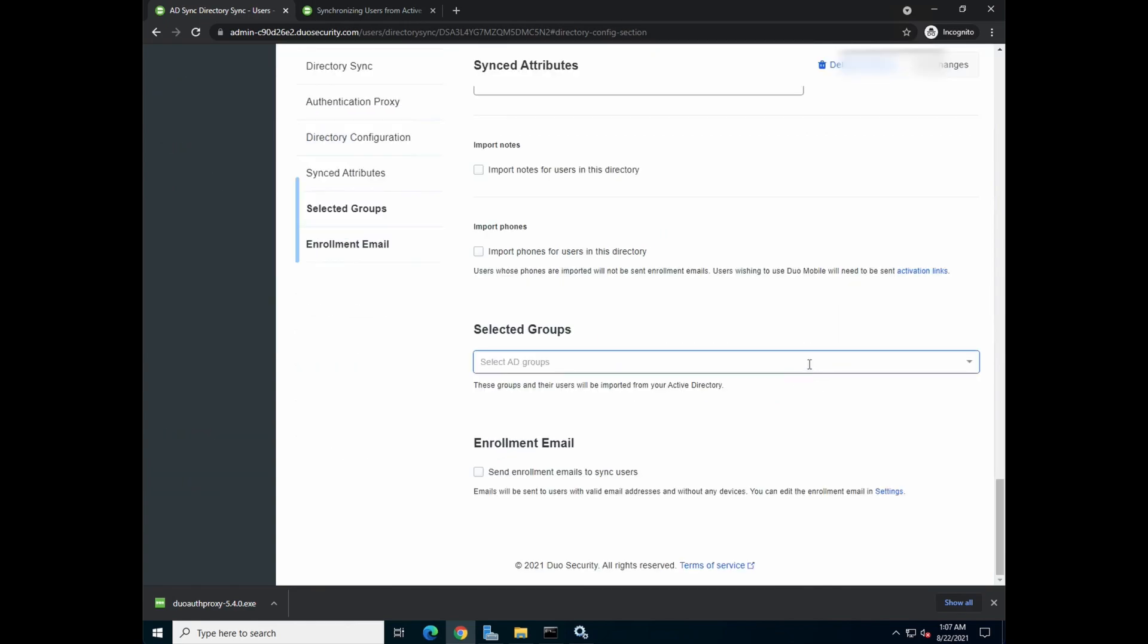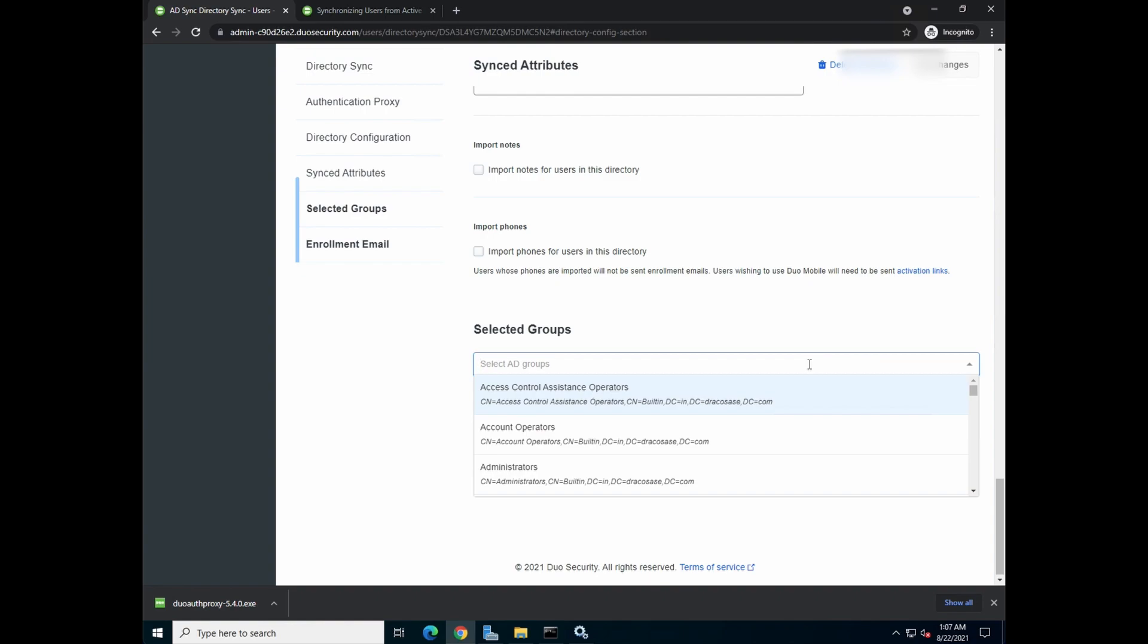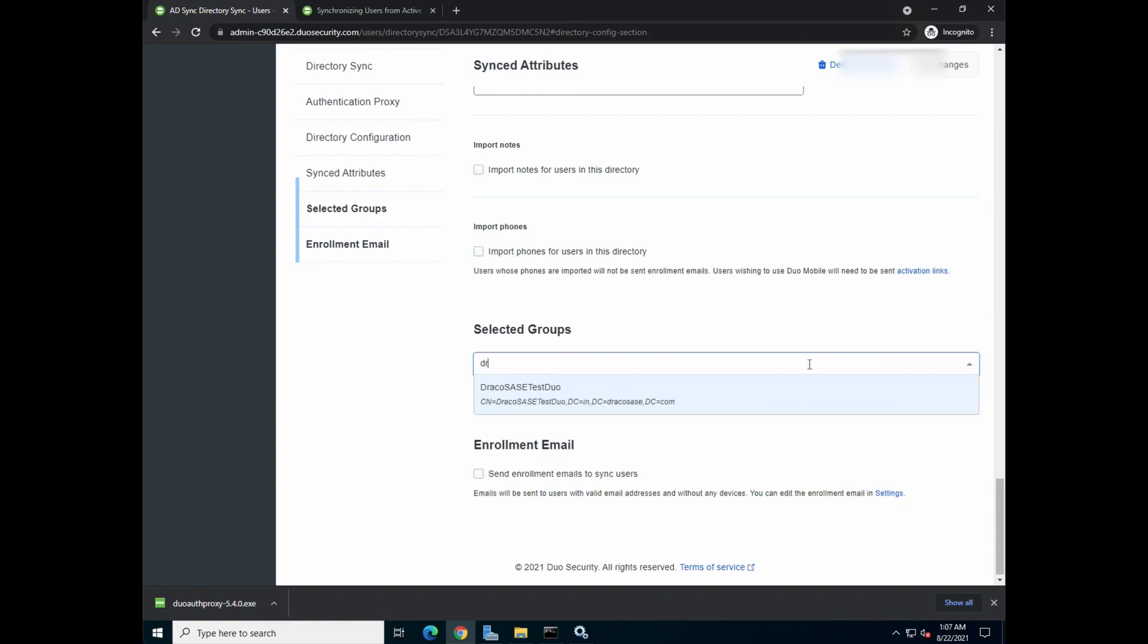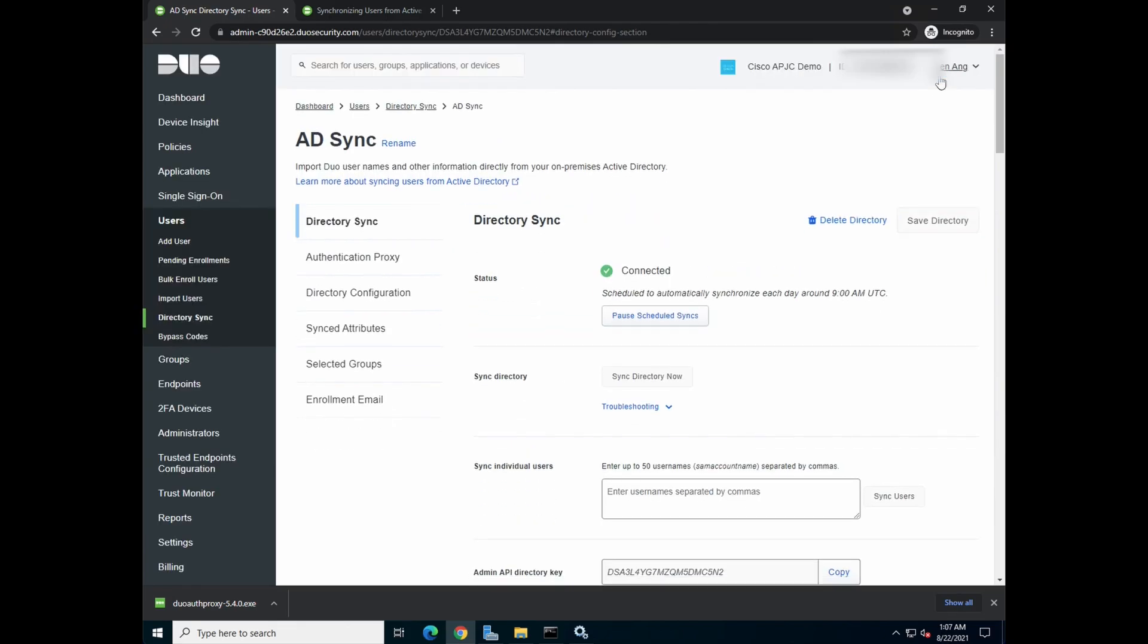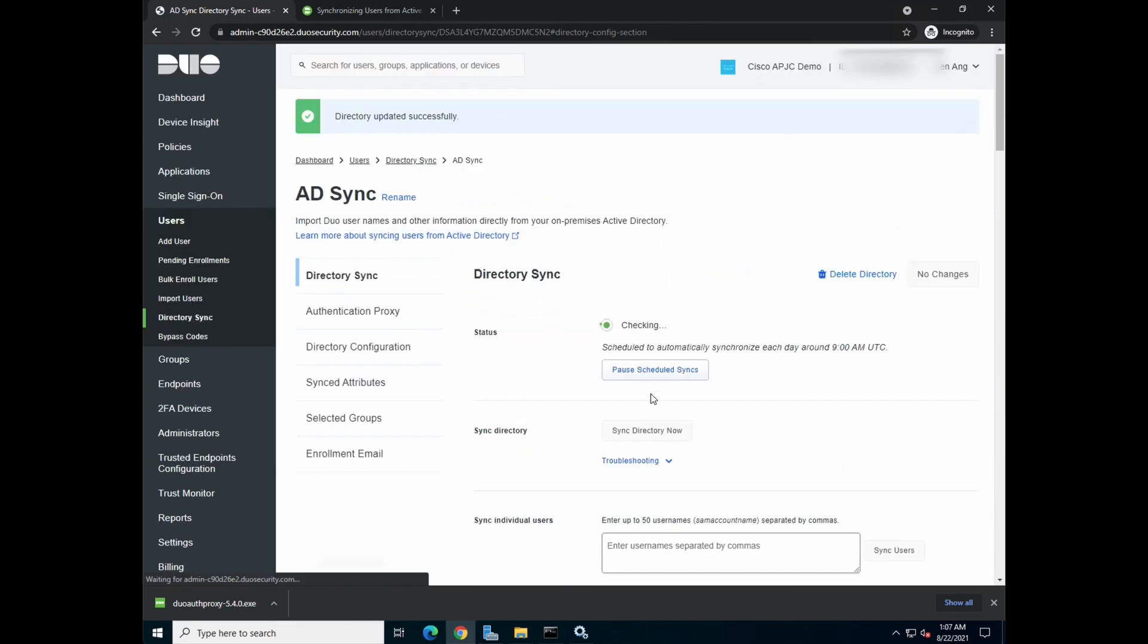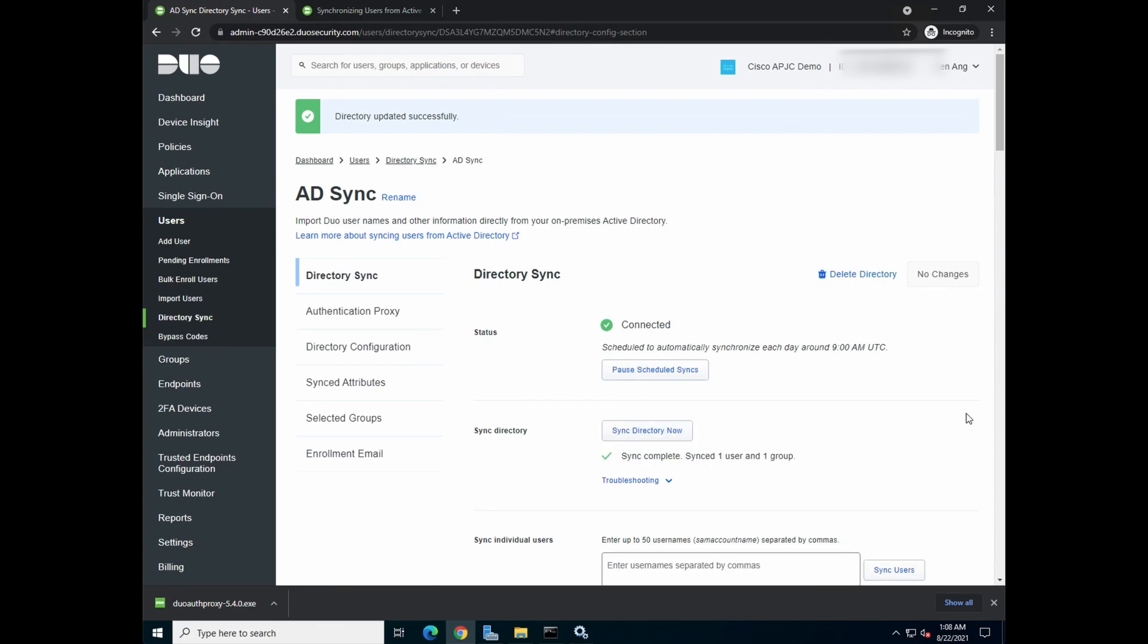Now, if you remember, we created a group called dracocacy test duo. We're going to select that group. Save the directory, and then do a manual directory sync now. So what you see here is that I've seen one user and one group.